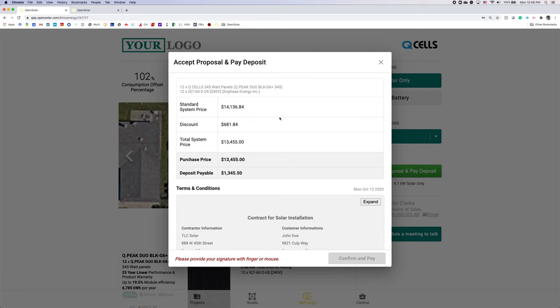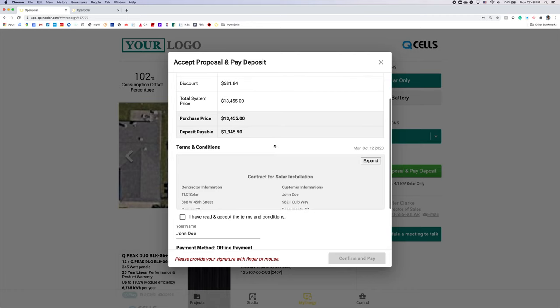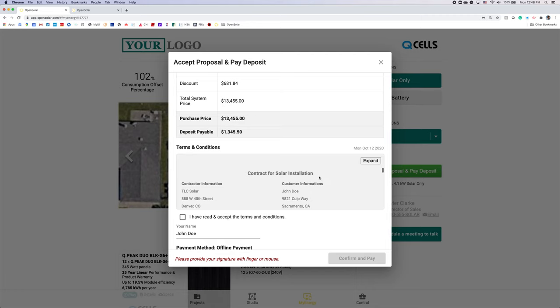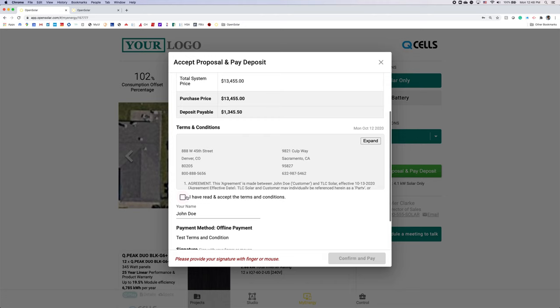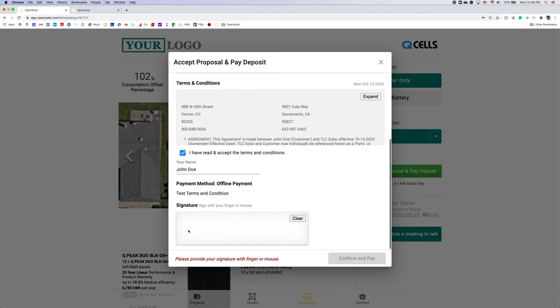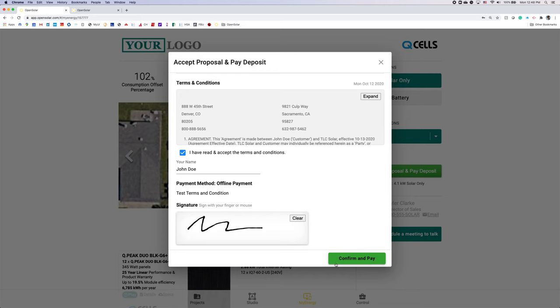Any system financing will be up at the top. You'll have your terms and conditions including a contract if you wish listed here for your customer. They can accept the T's and C's and either sign with their mouse or finger on a tablet and hit confirm and pay.